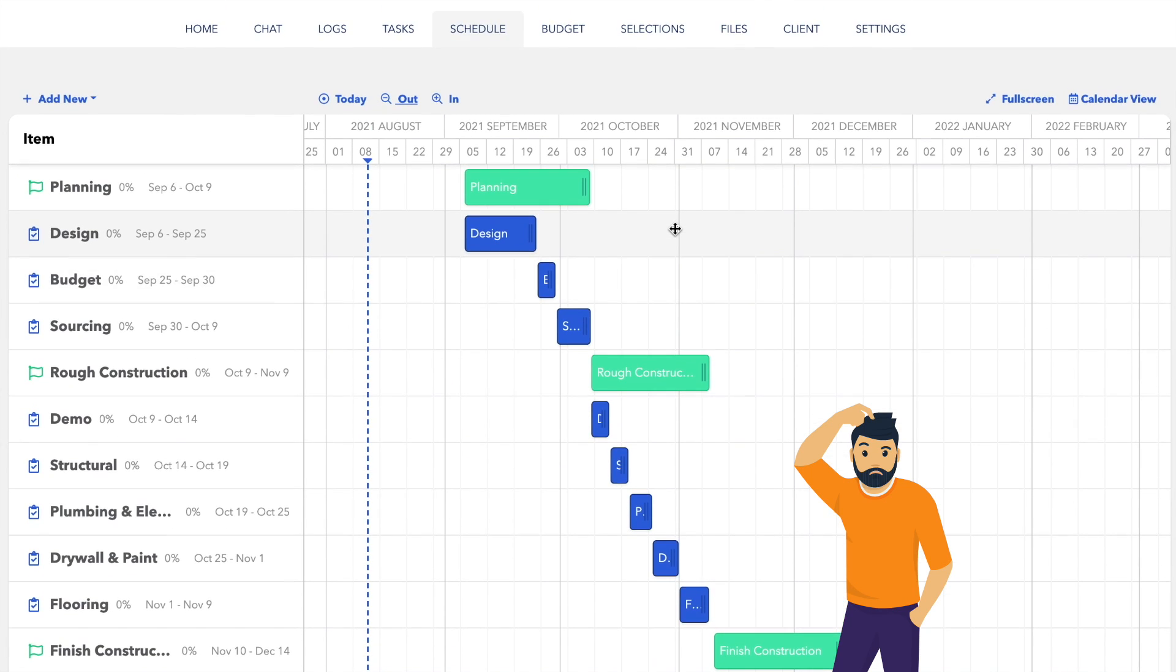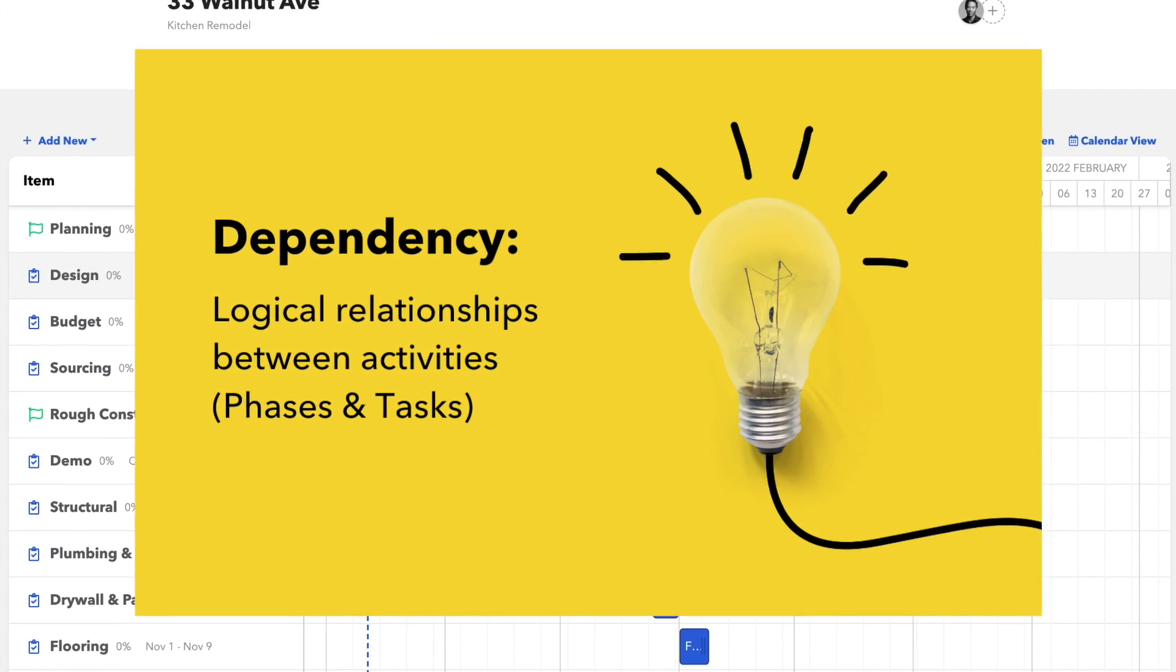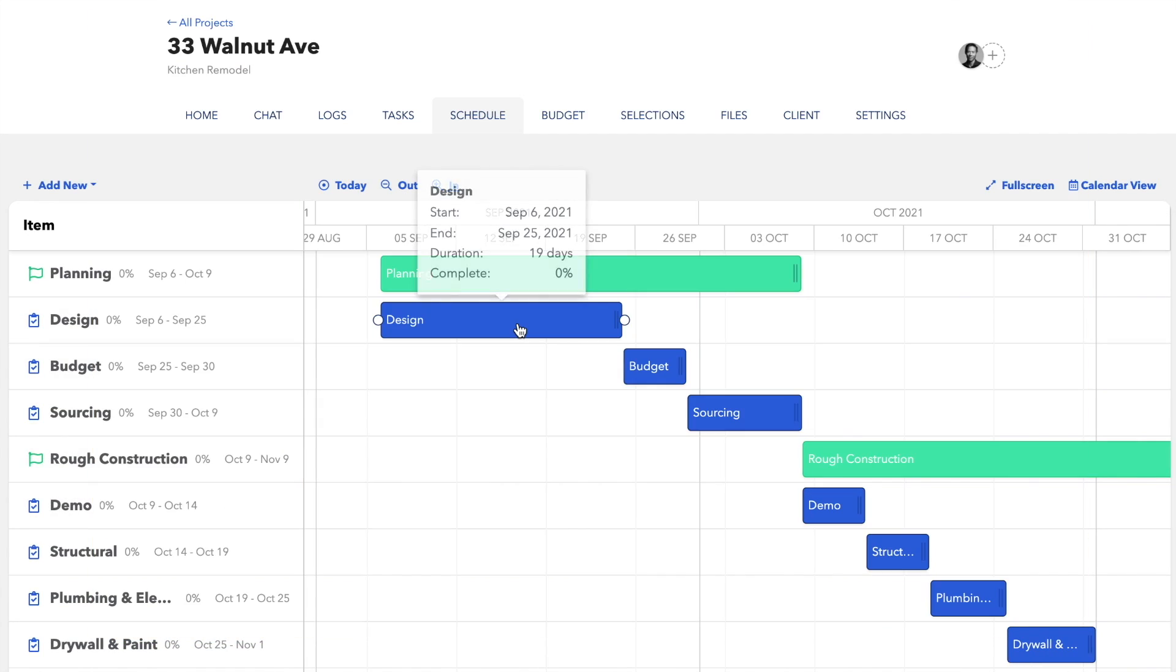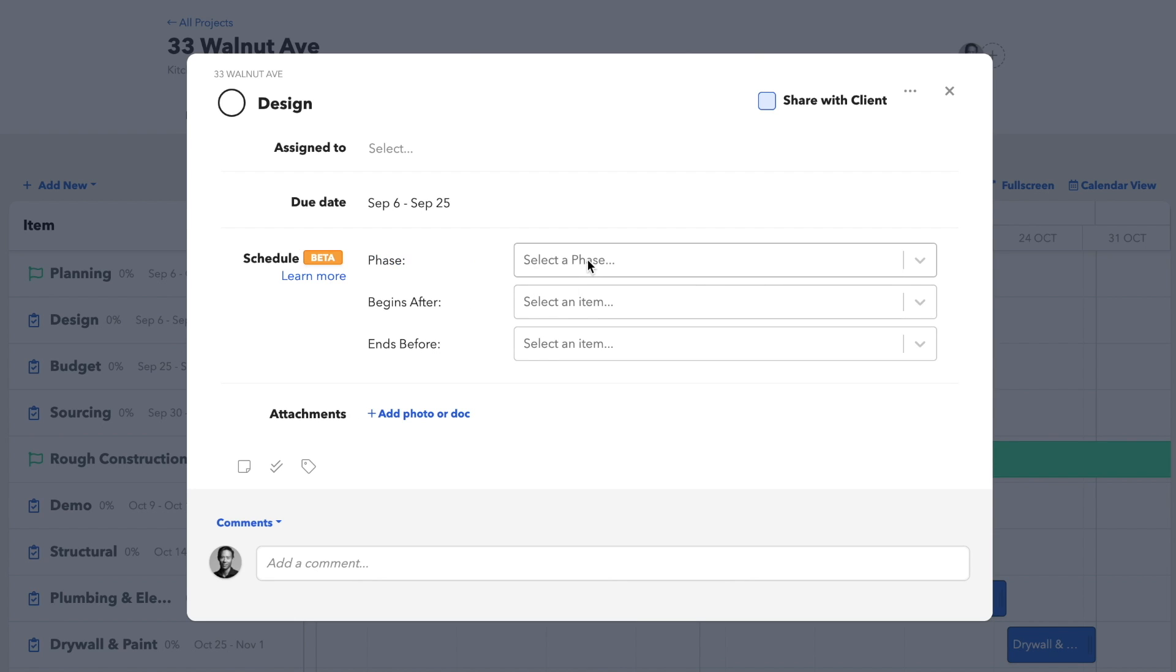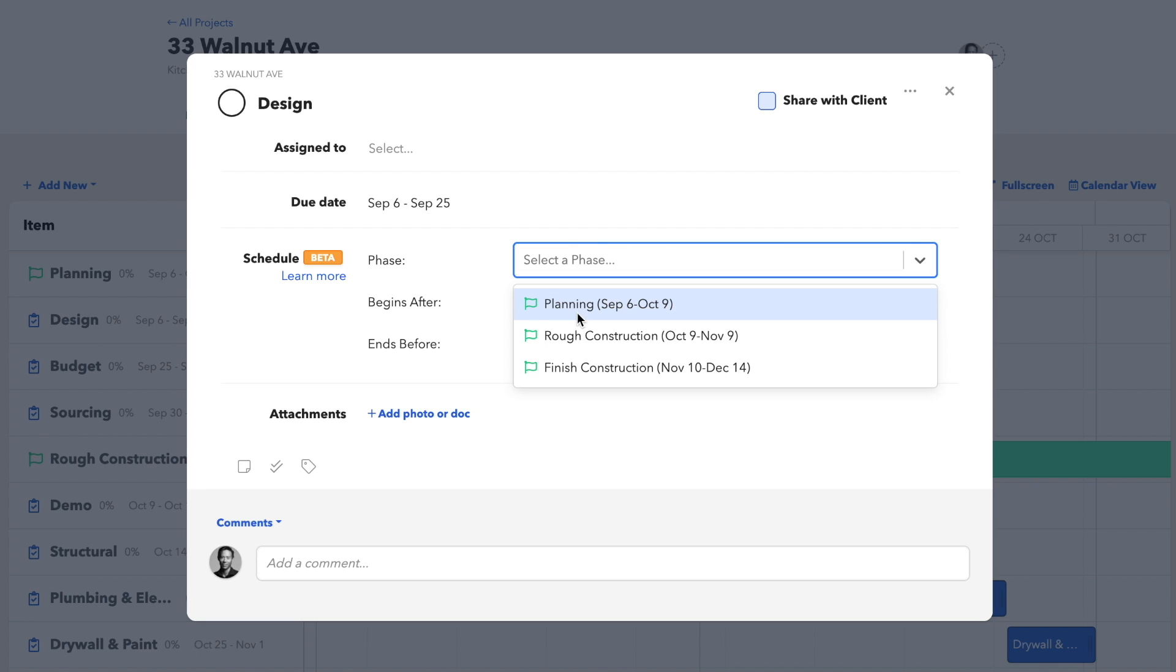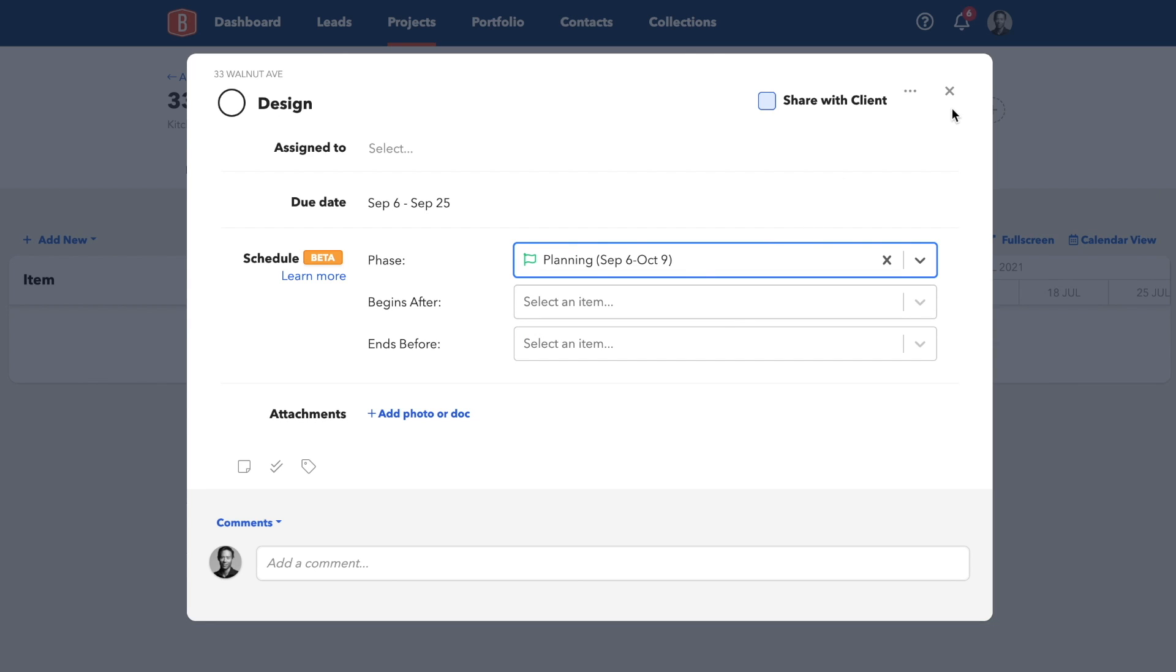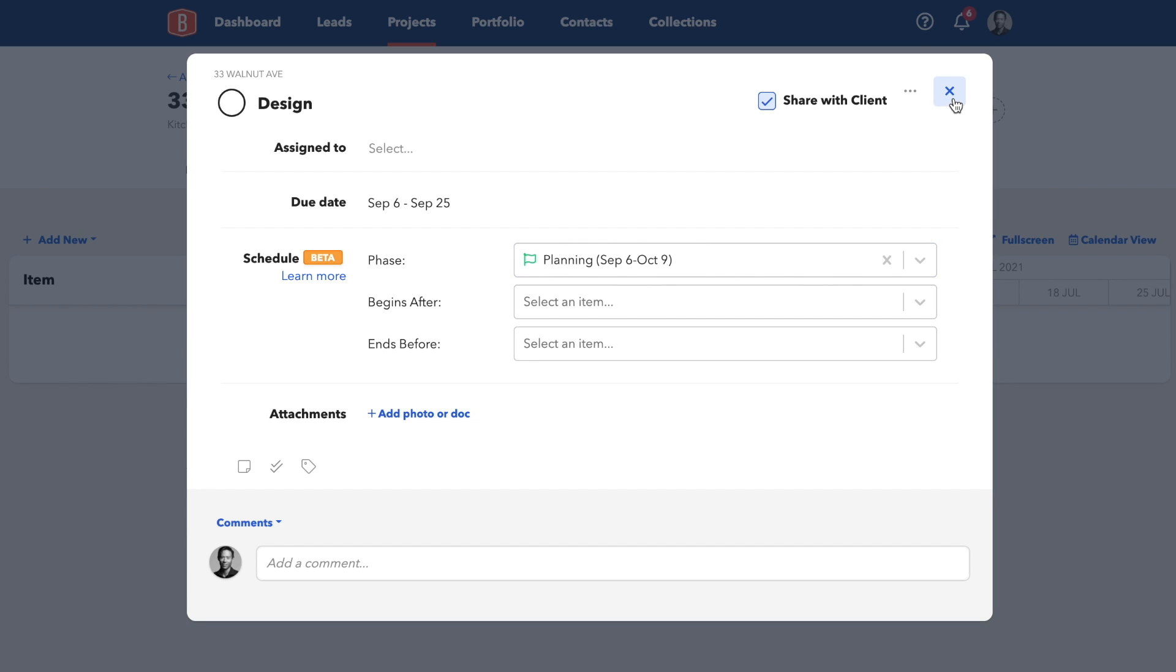Well, it's time to add what we call dependencies. So what we'll do now is officially link our tasks to our phases, which you can also do while creating them, but just to layer on one feature at a time, I'm adding them separately.